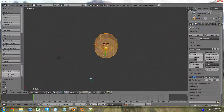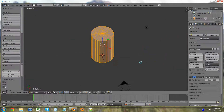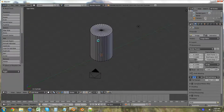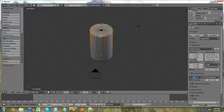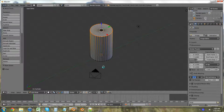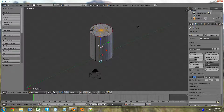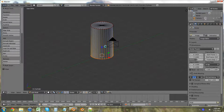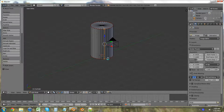Here's our cylinder. Now let's hit A to deselect all, then Shift+click on the top edge right there. Press Ctrl+E to mark seam. Do the same on the bottom edge — Ctrl+E to mark seam. And the next one — Ctrl+E to mark seam.